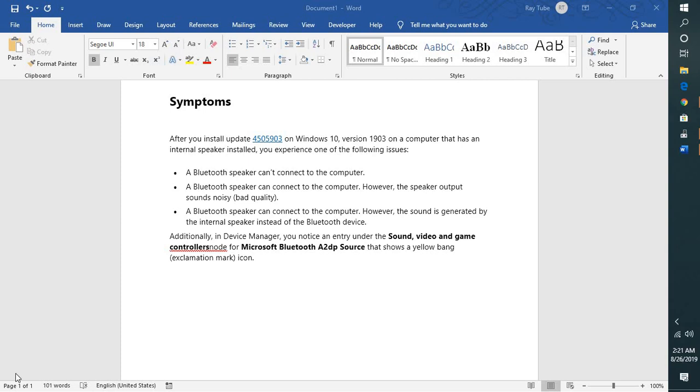If you're facing issues with the Bluetooth speaker or if the Bluetooth speaker is not working after installing KB update 4505903 on Windows 10 version 1903 on your machine.